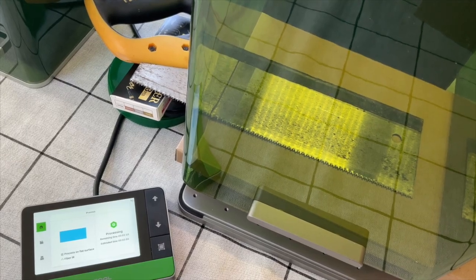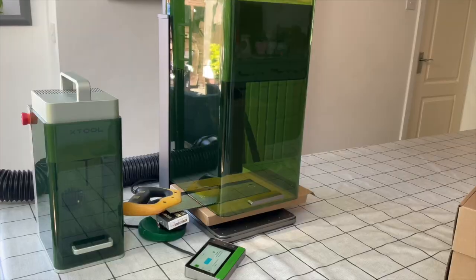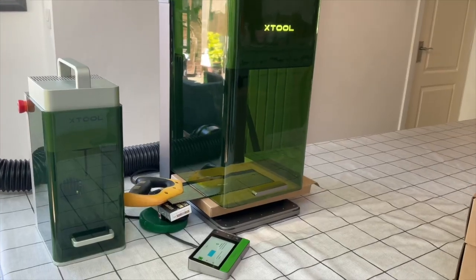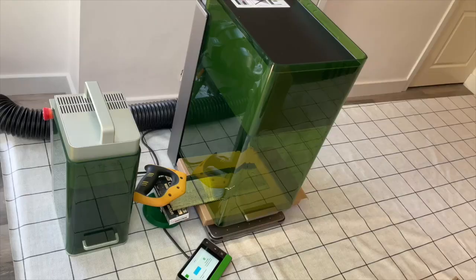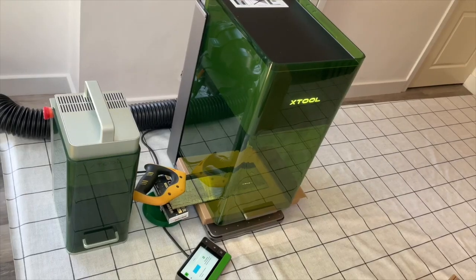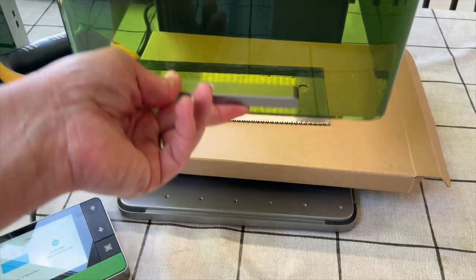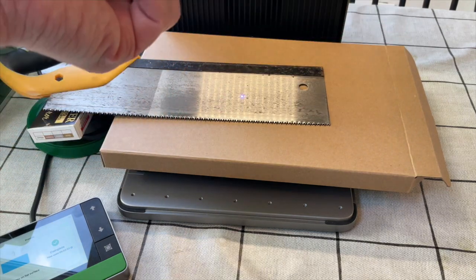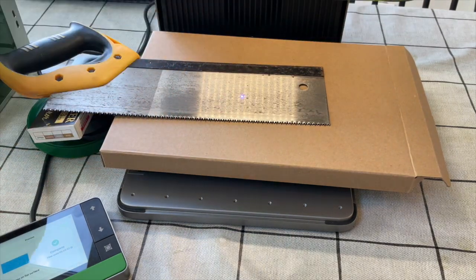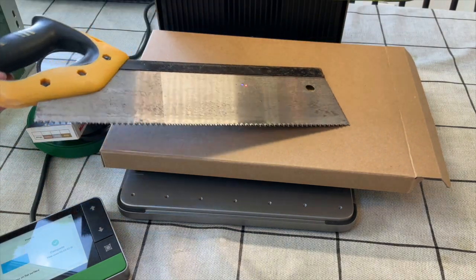The laser beam is on second pass now and as you can see this is really super quick. That's one fantastic aspect of this laser. The fiber lasers are really fast.